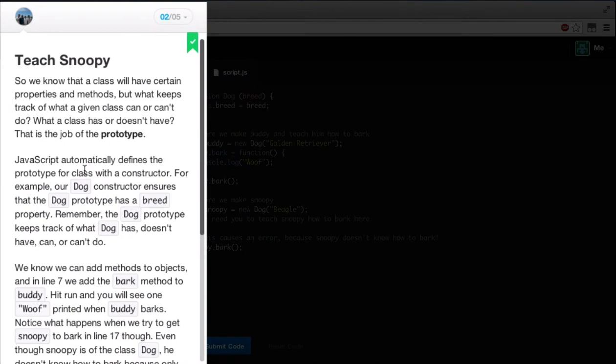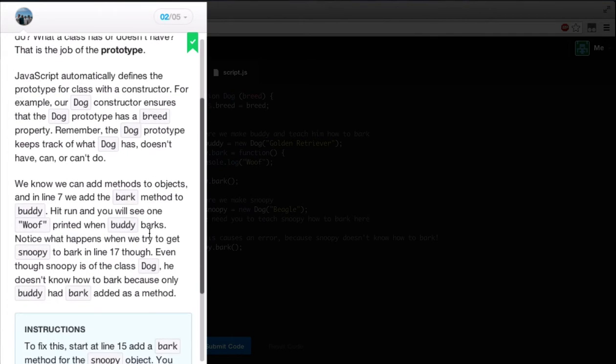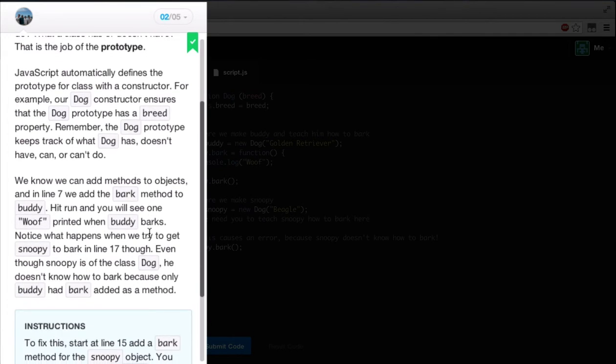So teach Snoopy. We know that a class will have certain properties and methods, but what keeps track of what a given class can or can't do, what a class has or doesn't have. That is the job of the prototype. JavaScript automatically defines the prototype for the class with a constructor. For example, our dog constructor ensures that the dog prototype has a breed property. Remember that the dog prototype keeps track of what dog has, doesn't have, can, or can't do.